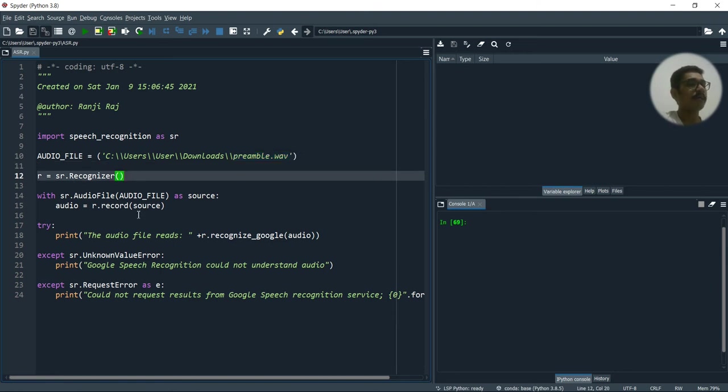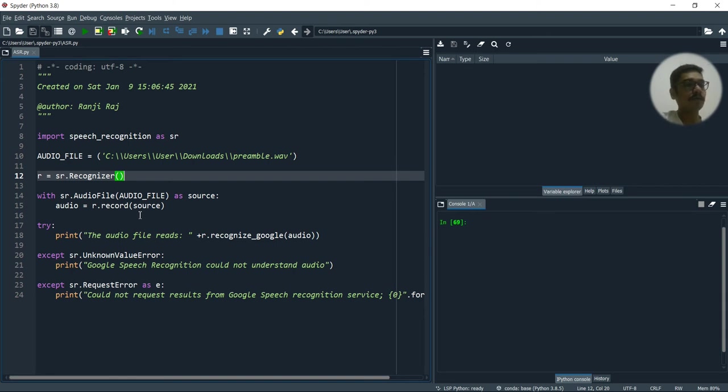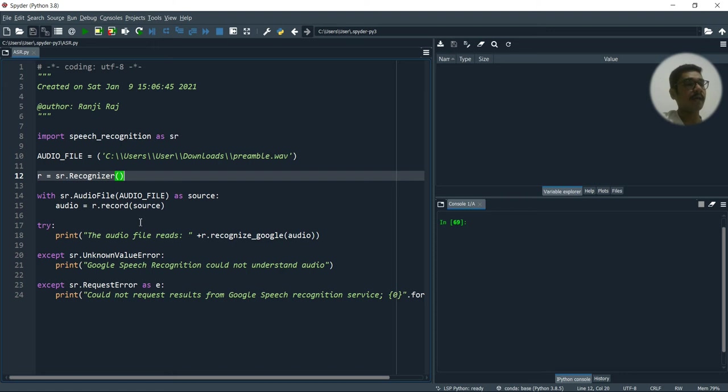So in speech recognition, we have a class that is called recognizer. So basically what this class will do is it will take an audio input file.